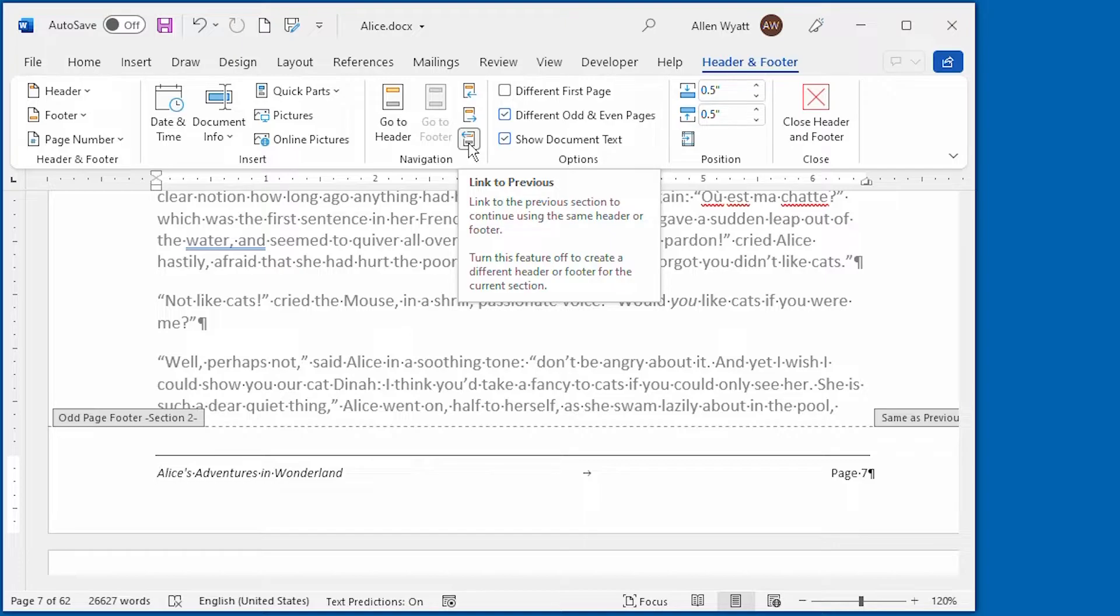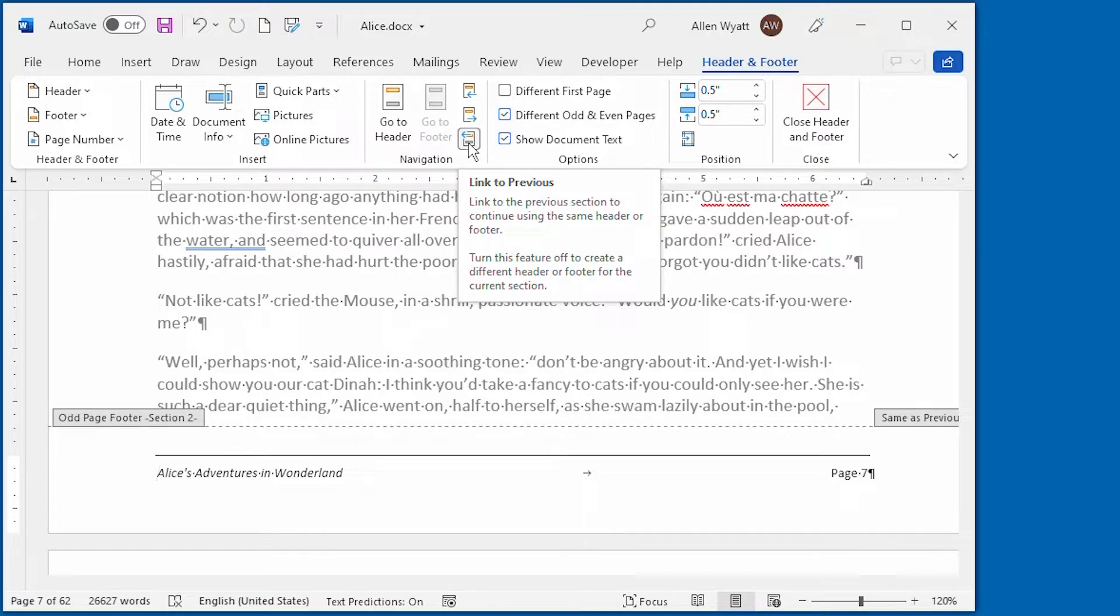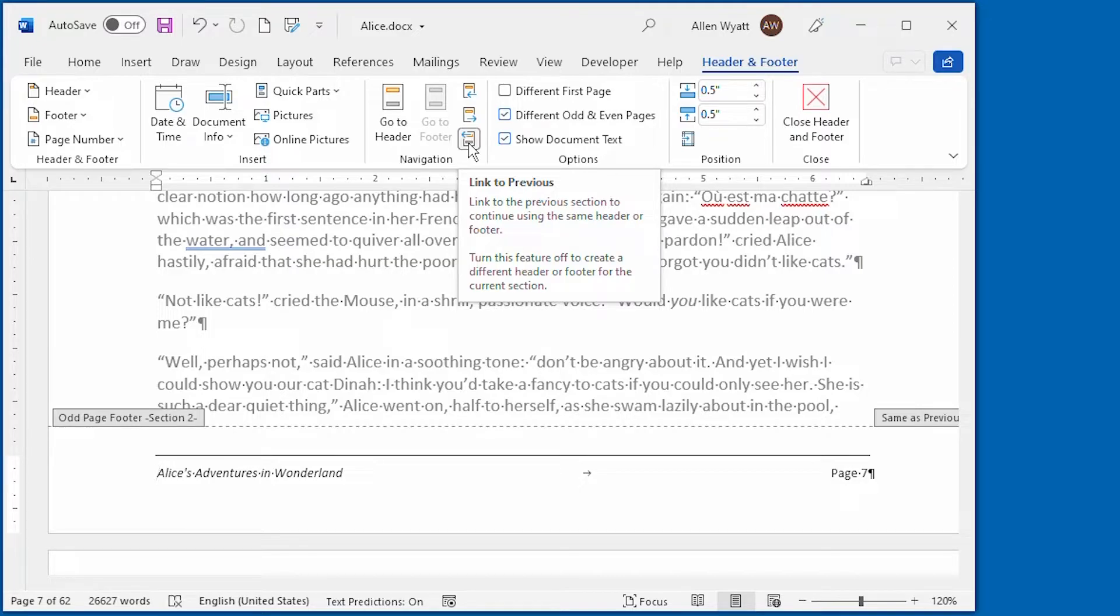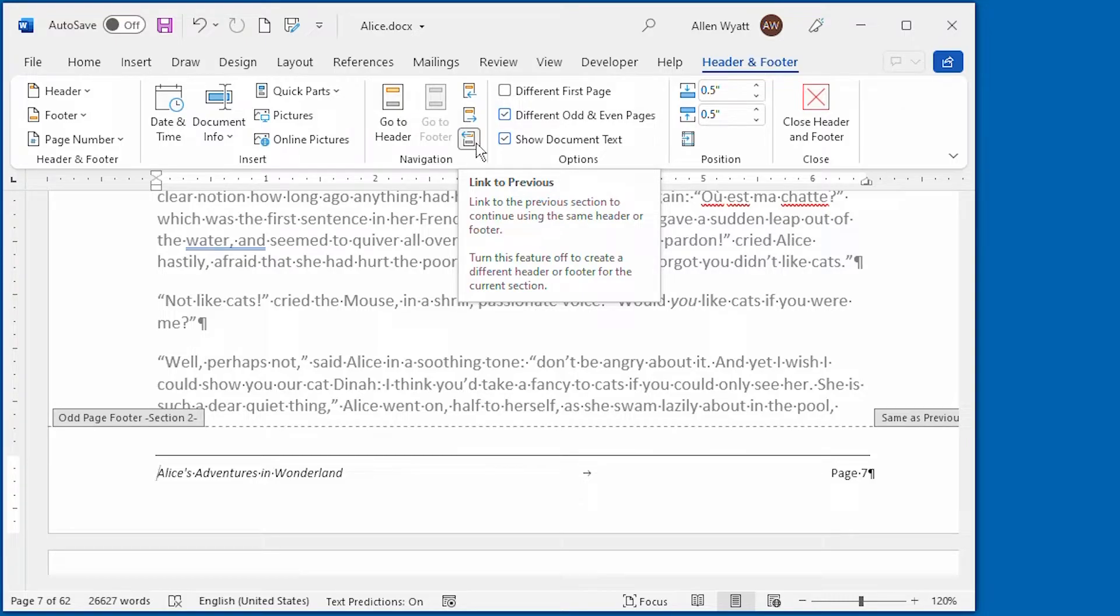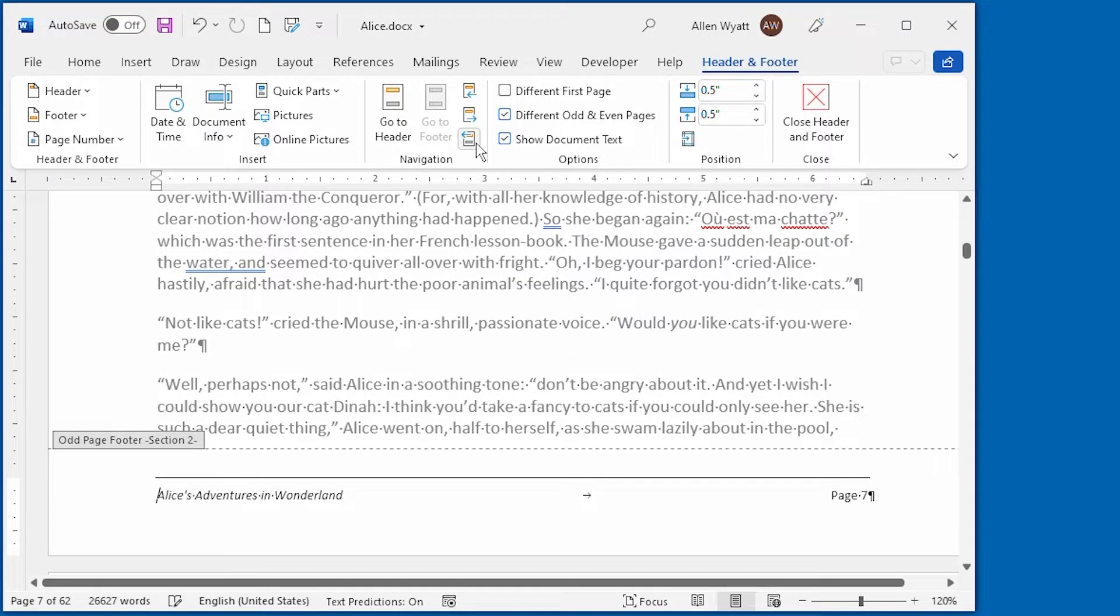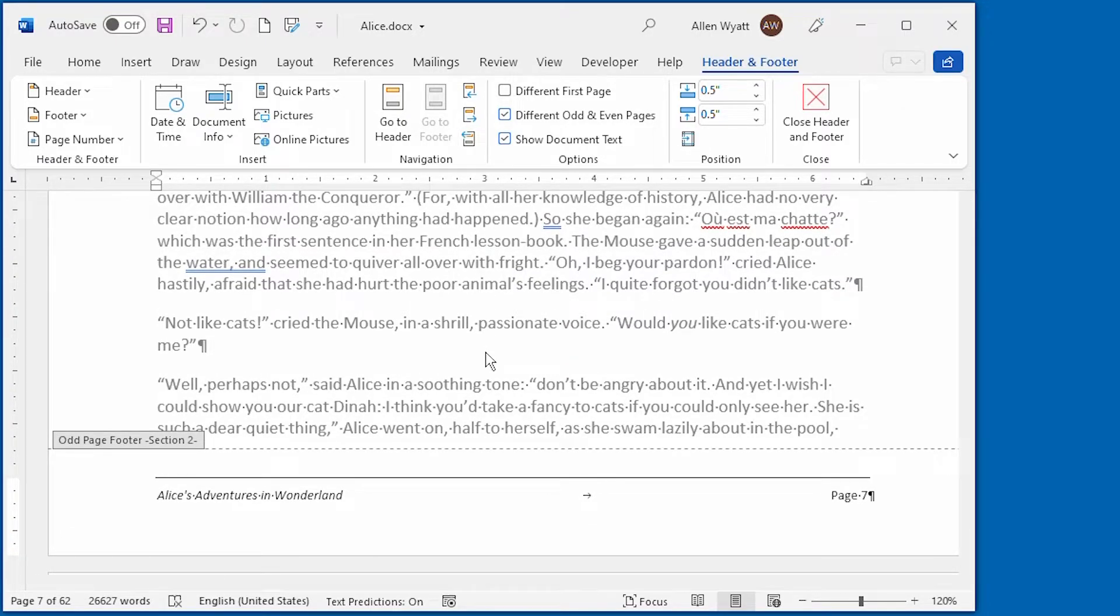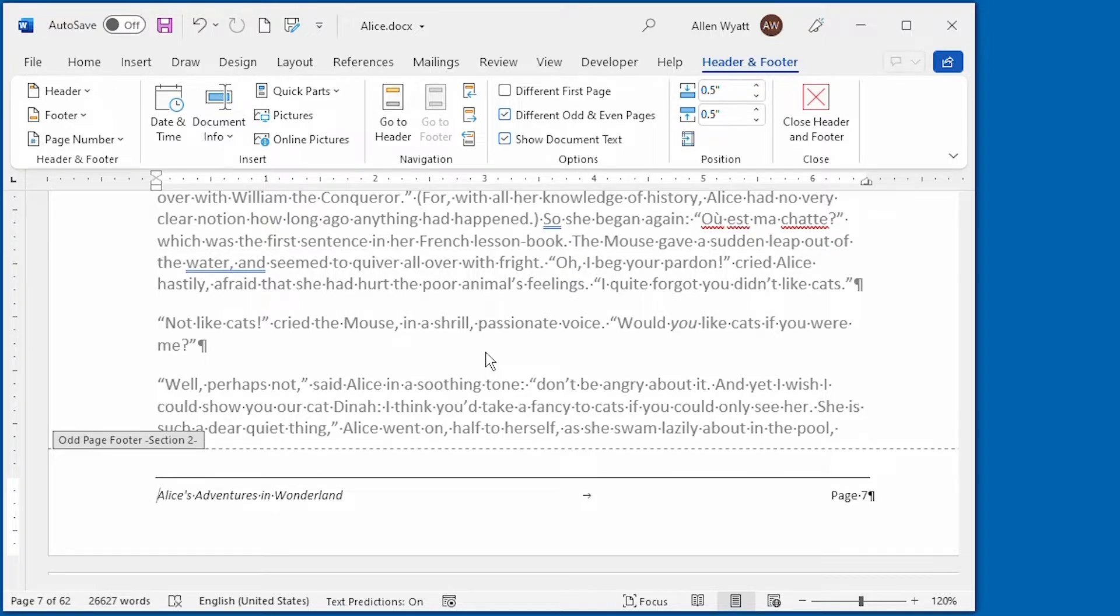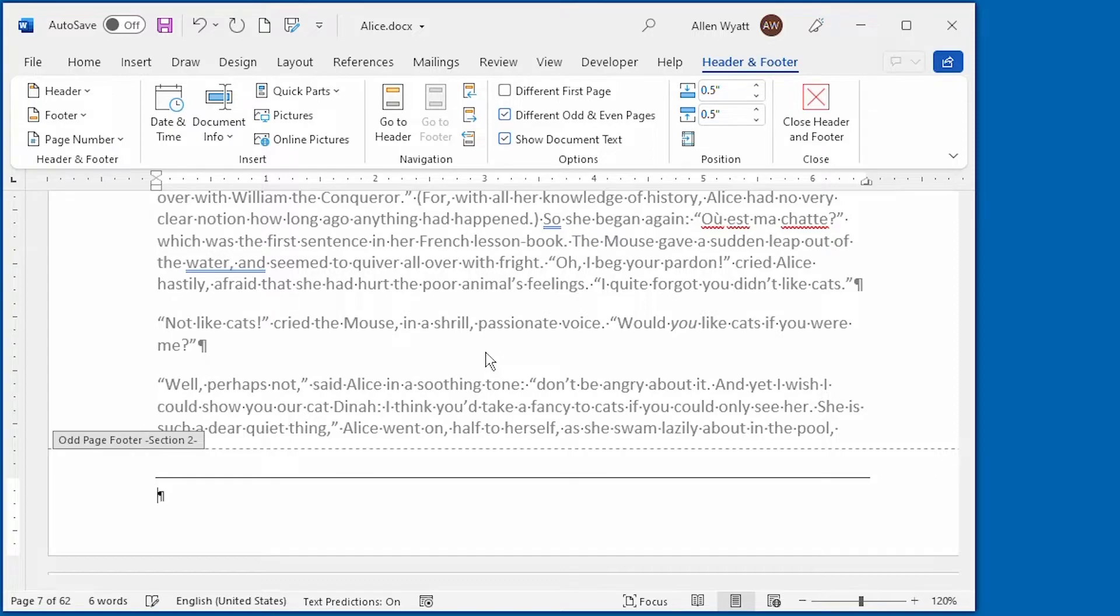Because I want this section of the document to not have a footer, I need to turn off this linkage before making changes. And I do that by just clicking on that control right there. With that linkage turned off, I can now delete the footer and I'll go ahead and get rid of it right there.